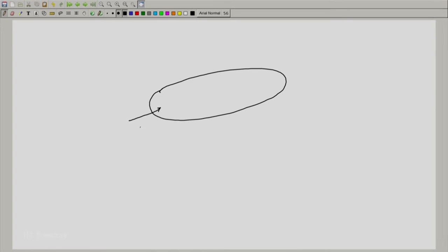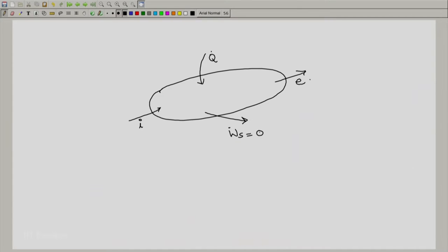We have a control volume with an inlet, an exit, W dot S, and Q dot. In devices such as boilers, W dot S is normally zero, so there is really no work of interest to us. We are not extracting any work out of such devices. The only work involved is the flow work in pushing mass in and out, which is taken care of in the enthalpy expression.